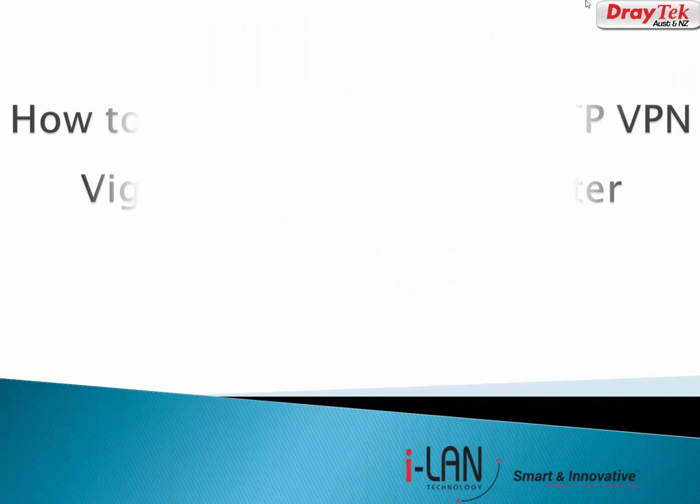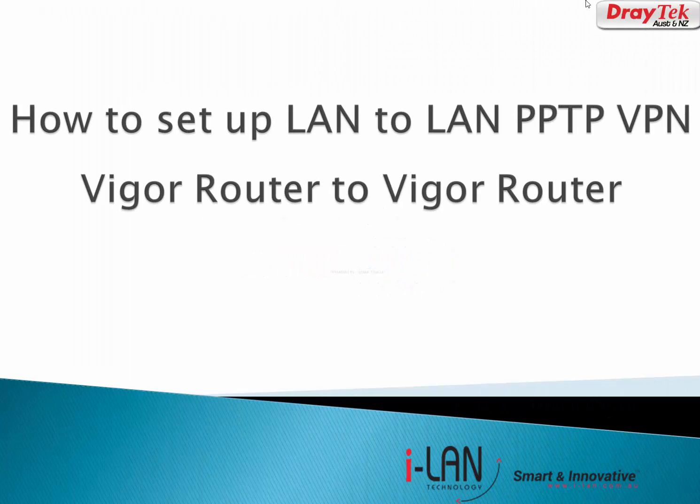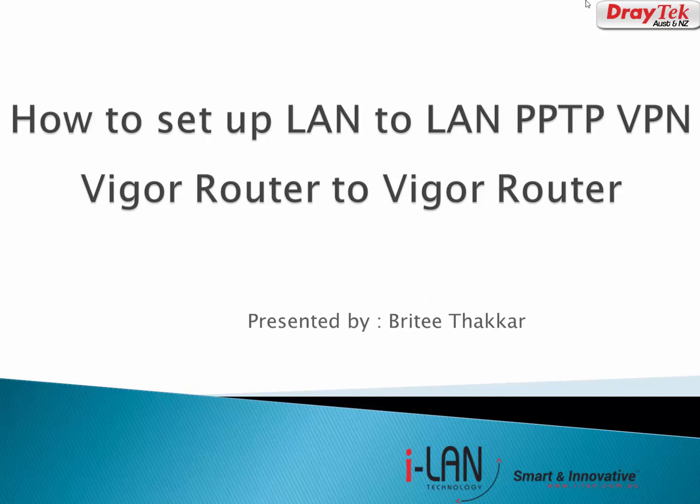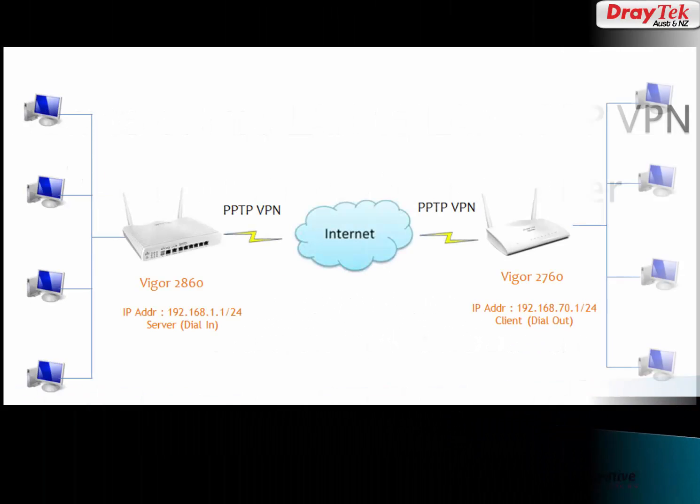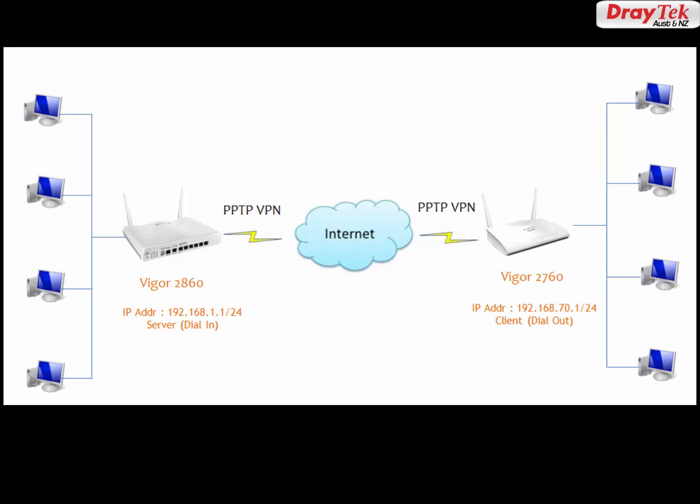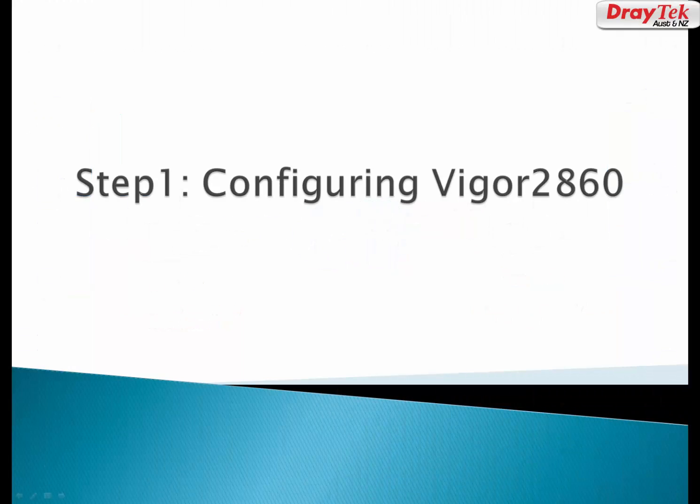Hey everyone, today I'm going to show you PPTP LAN-to-LAN VPN configuration between two DrayTek routers. Here we are going to set up a VPN tunnel between DrayTek Vigor 2860 and DrayTek Vigor 2760. Let's configure Vigor 2860 first.